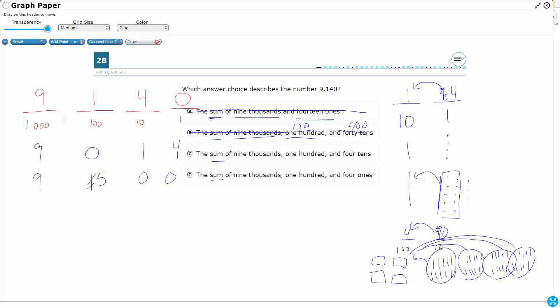Sum of 9,000, C, 100, and four tens. Well, there we go. That's what I'm looking for. I've got 0, 1, so that looks good. Let's just check D to make sure it doesn't work.